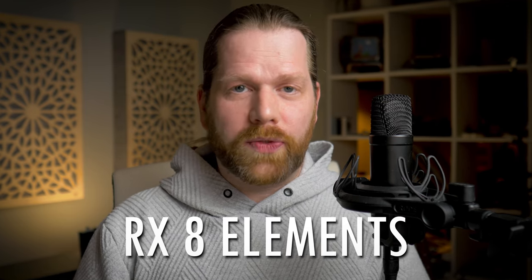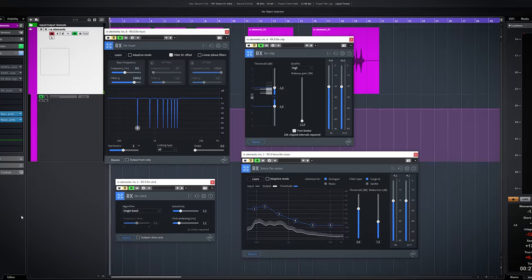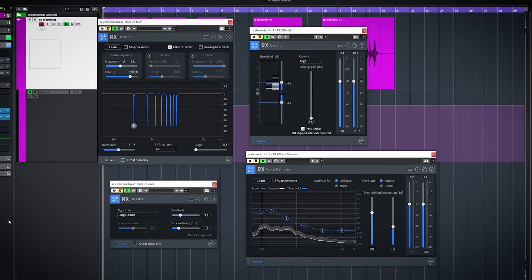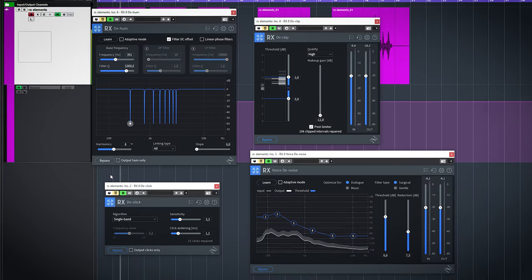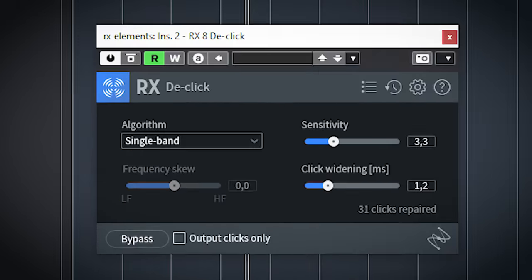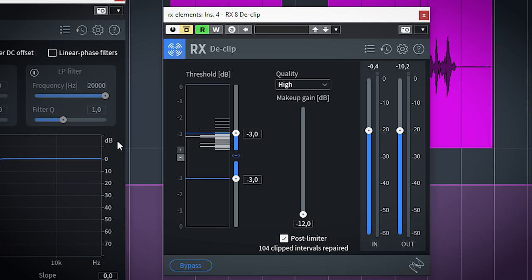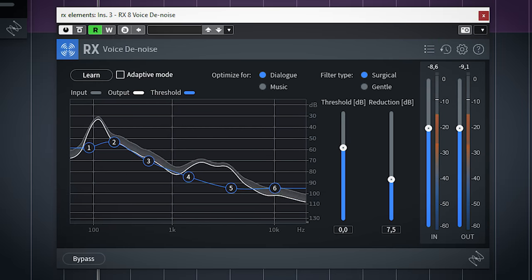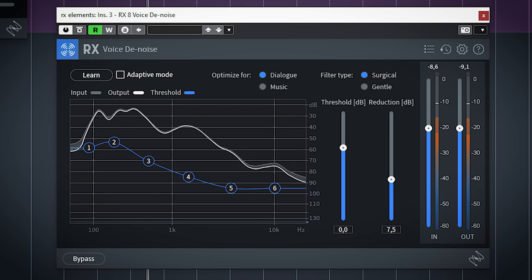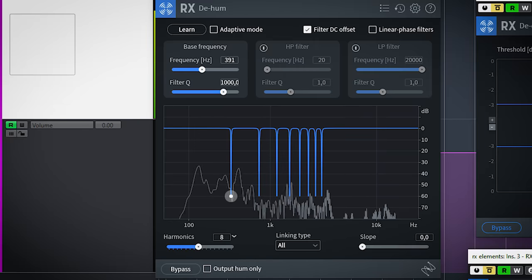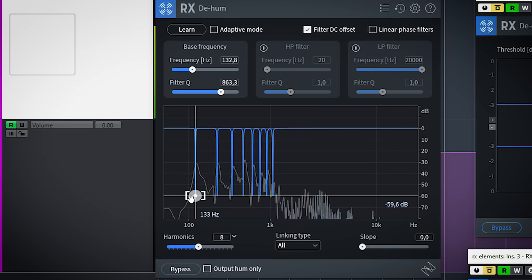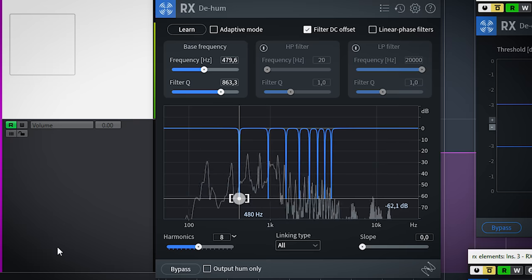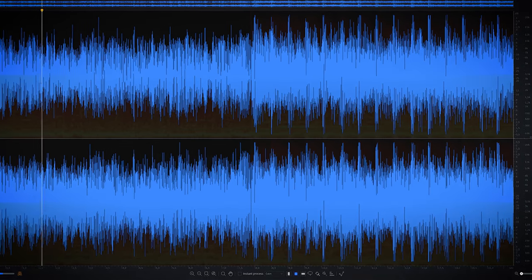The next plugin is one of the main reasons why this entire bundle is worth buying. The RX series by iZotope is an industry standard audio repair bundle. With the Elements series you get 4 of these plugins to fix your audio. De-click is great to remove little clicks from your audio. De-clip can fix audio which is recorded too loud. Voice de-noise is ideal to remove some background noise from your vocal recordings. And de-hum is ideal to remove low frequency hum from guitar amps or badly wired microphone recordings. And there's also a standalone editor.